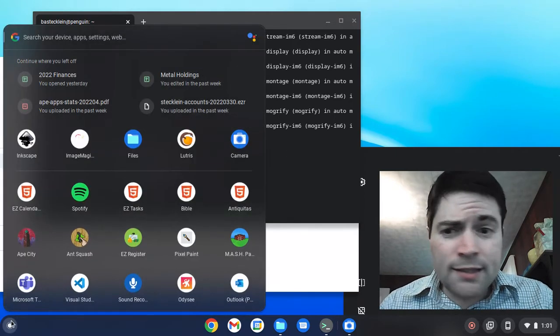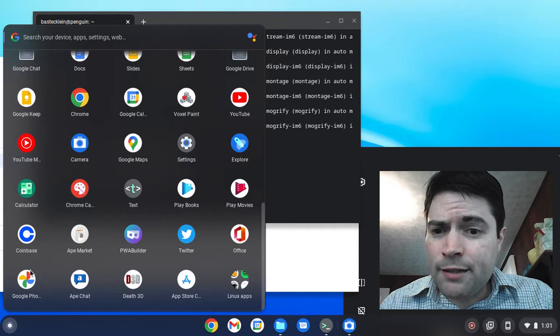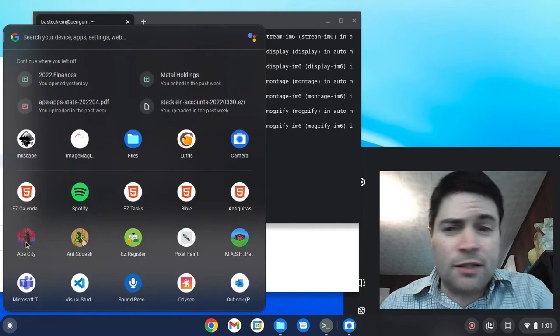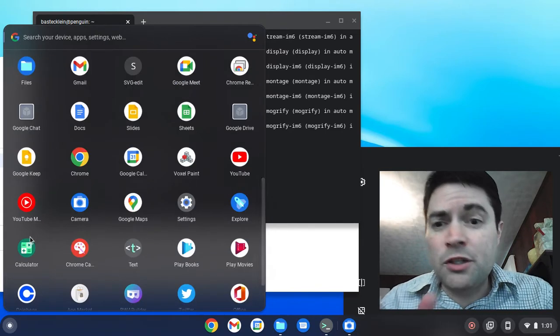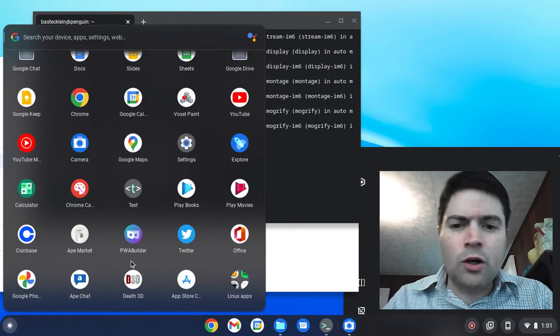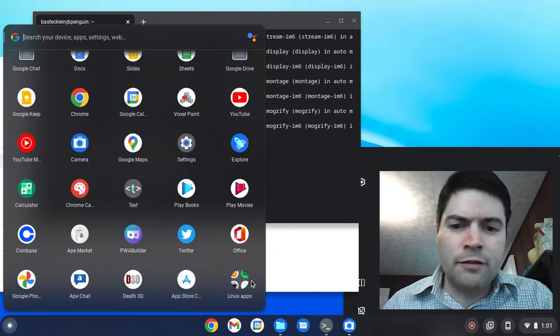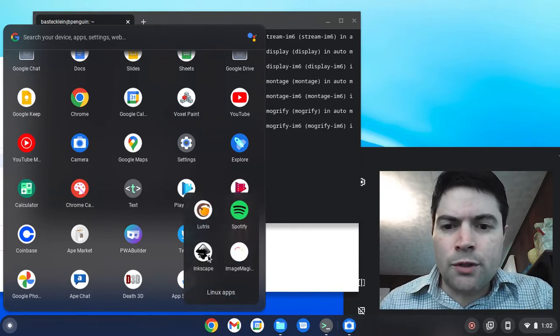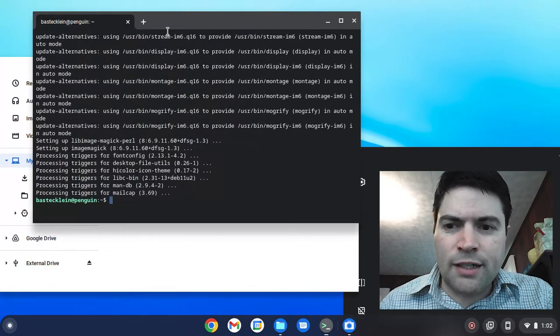Now when you install a Linux app, you're going to find it at the top right when you just installed it. But all your Linux stuff is going to be in the Linux apps folder. So go to Inkscape.